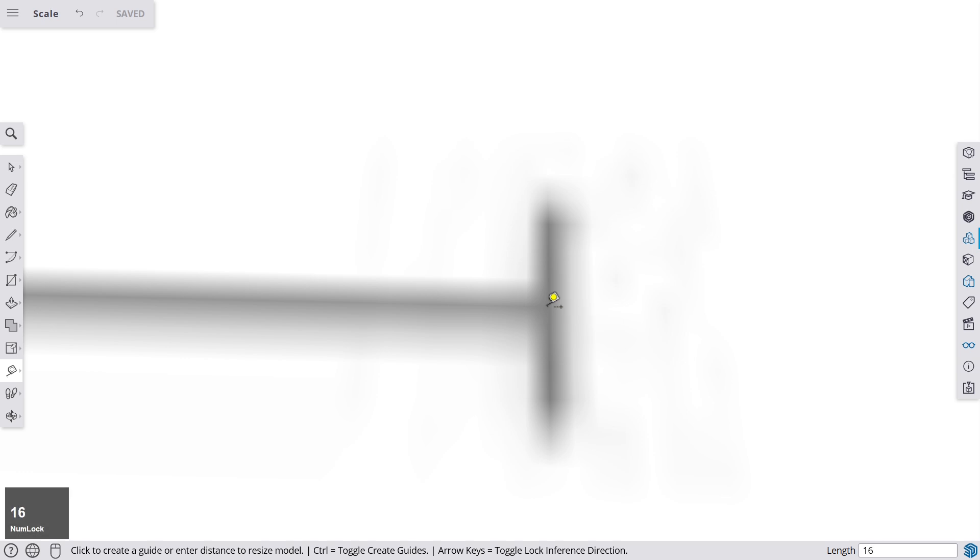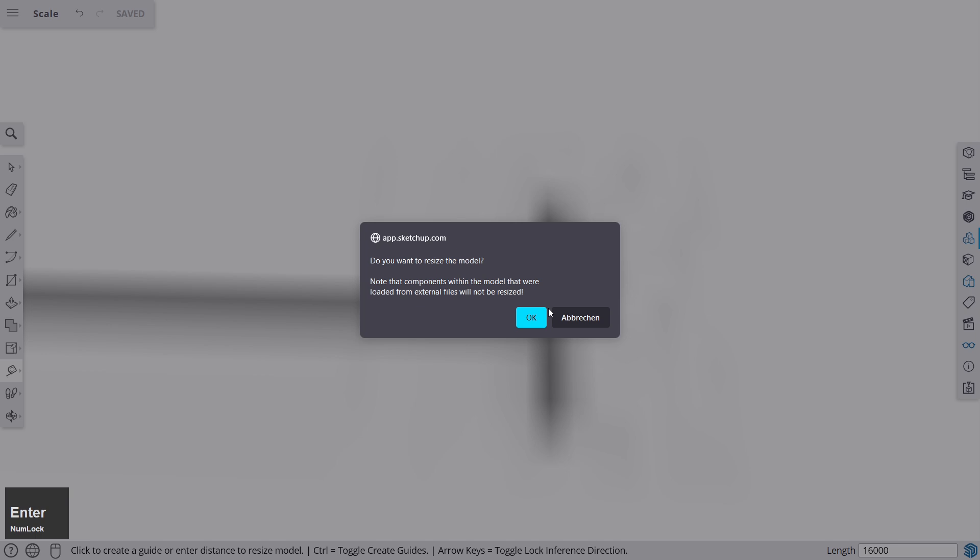So let's enter 16,000 and enter. And then SketchUp asks you, do you want to resize the model? And there's a big difference between the scale tool and using the tape measure for scaling.